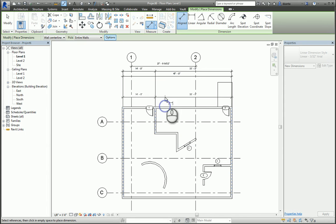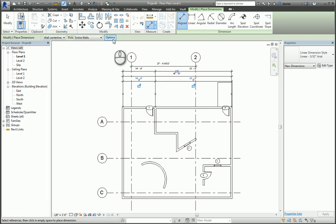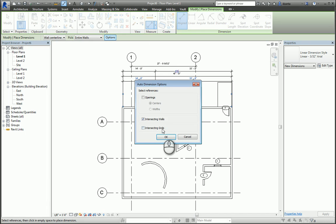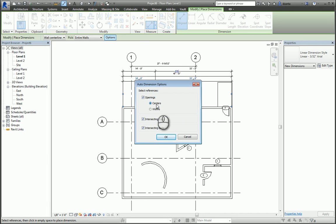I can also tell the software to do intersecting grids and openings as well, either the center or the widths, like so.